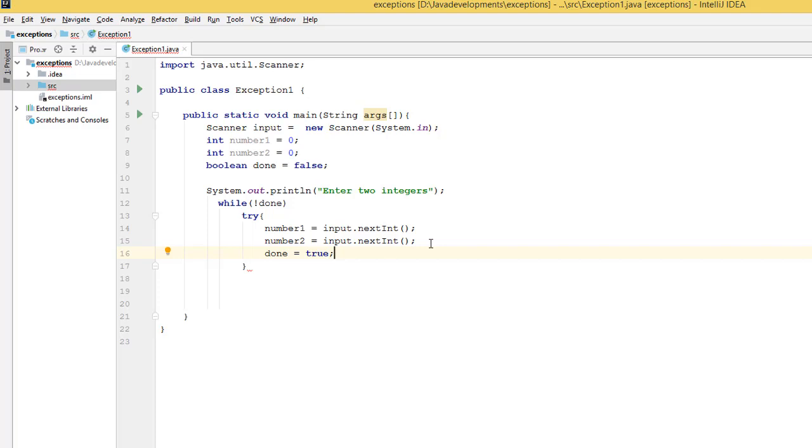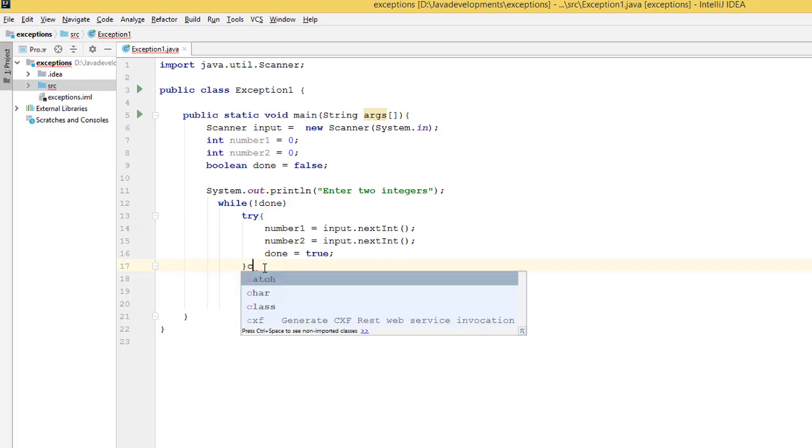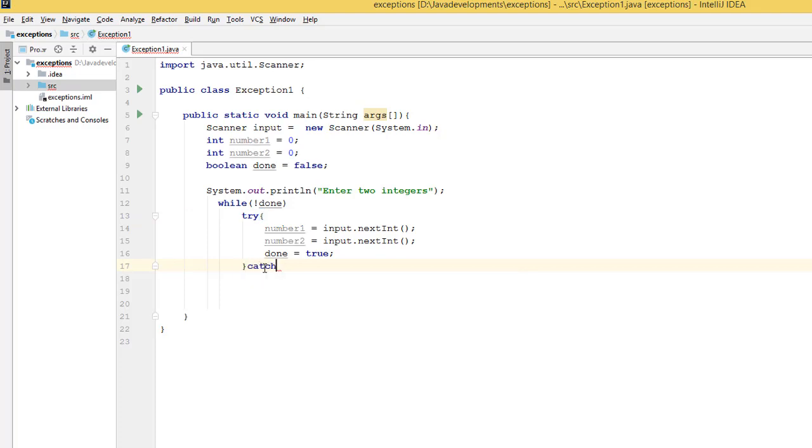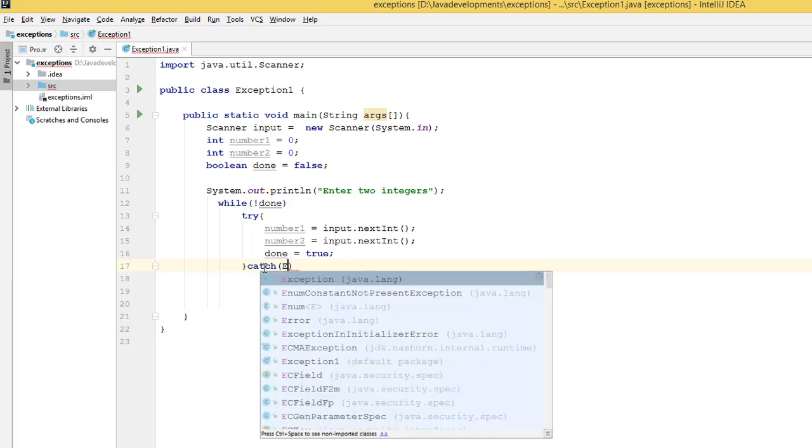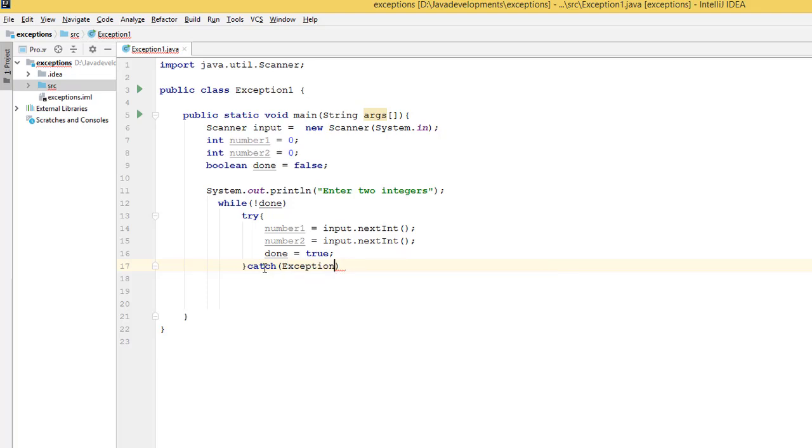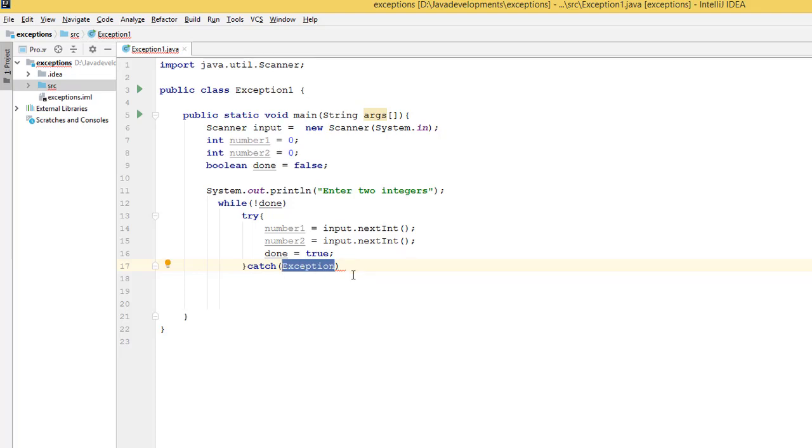Okay, and then we catch the exception. Now this is where the exception comes into play. So normally you try and then you catch the exception. I'm going to catch exception using the Exception class.